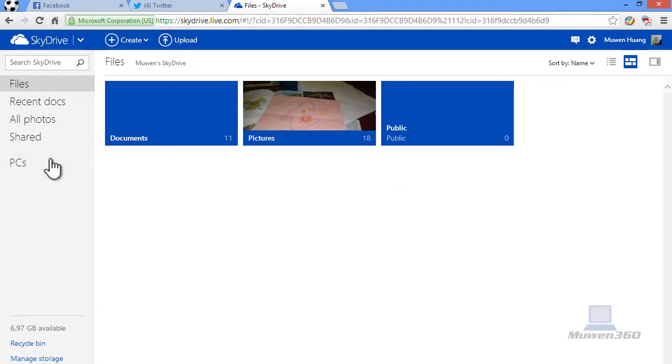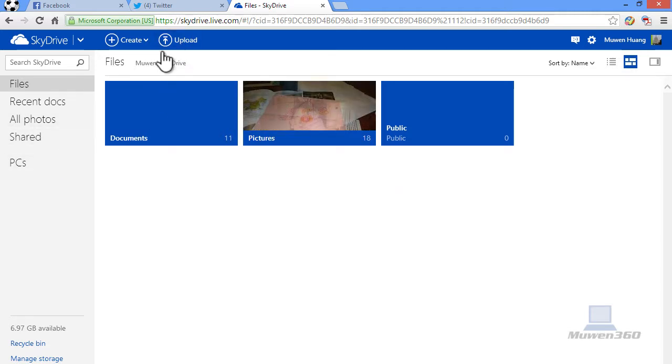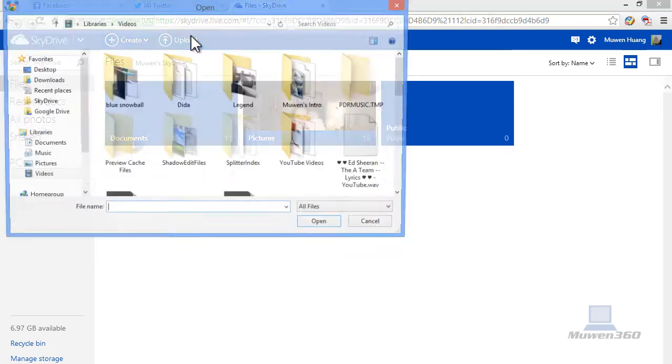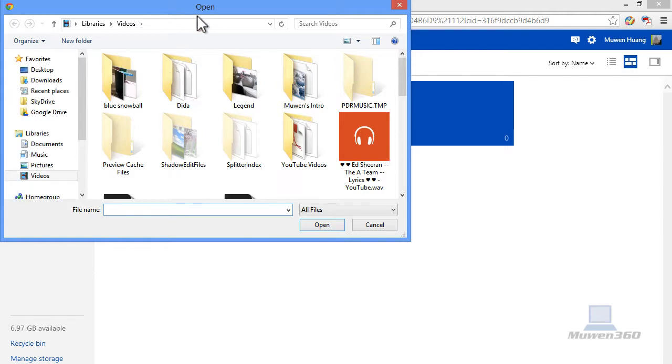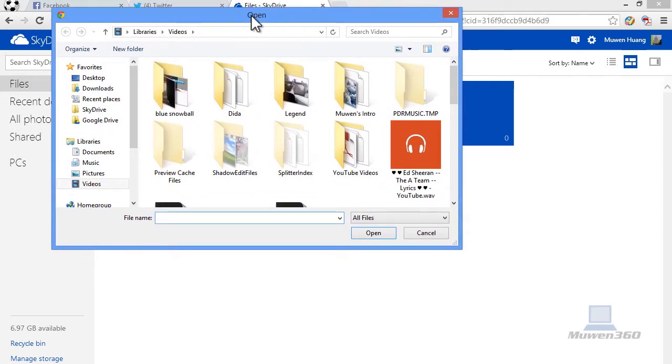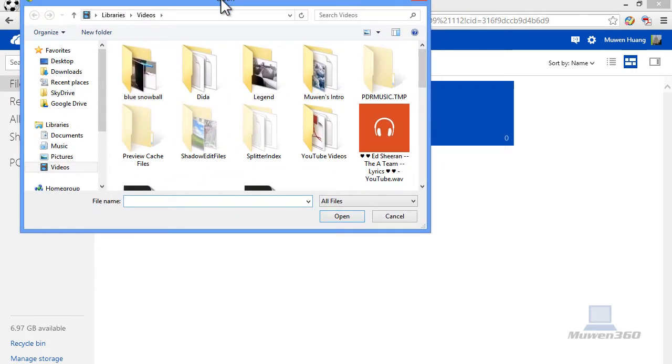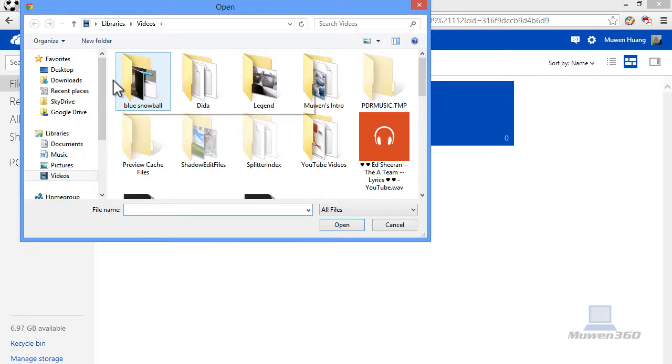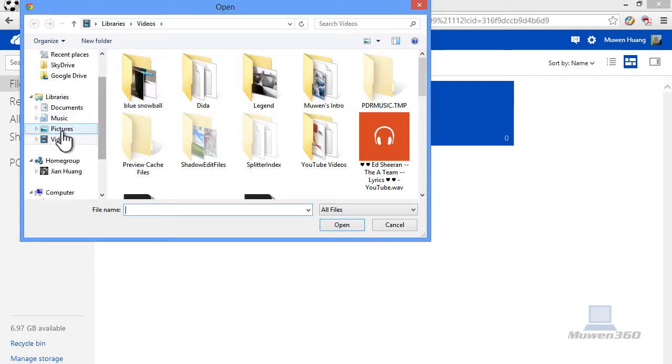One is uploading stuff, uploading photos. You can upload photos, documents, spreadsheets, presentations. So I'm going to show you how to upload.